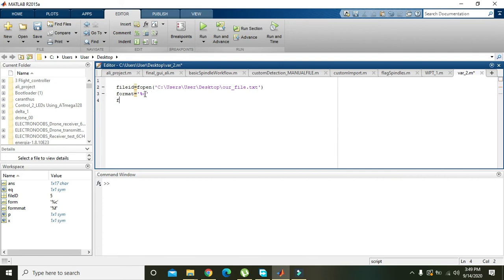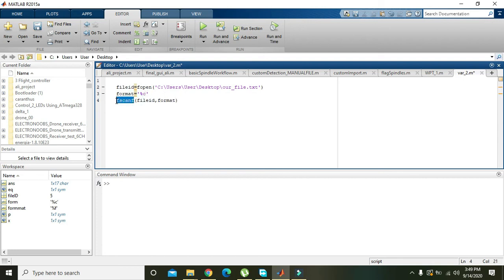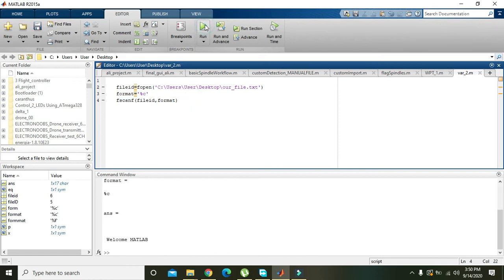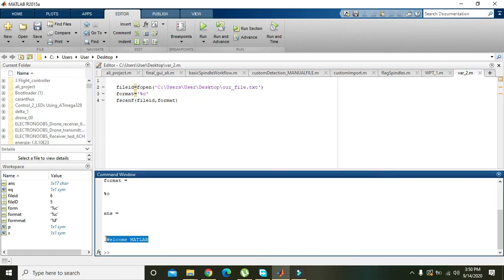Then we will write fscanf of file ID, comma format. fscanf will then read and display the file. So we will run it and we will get that welcome MATLAB in the command window.